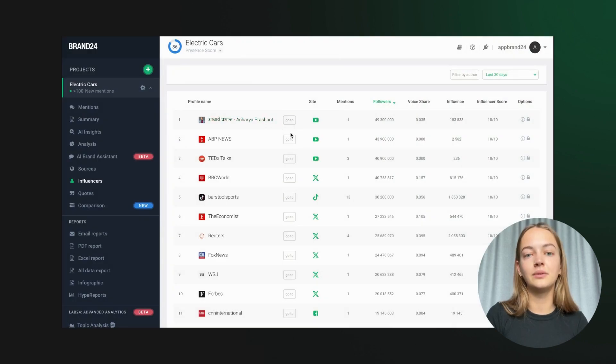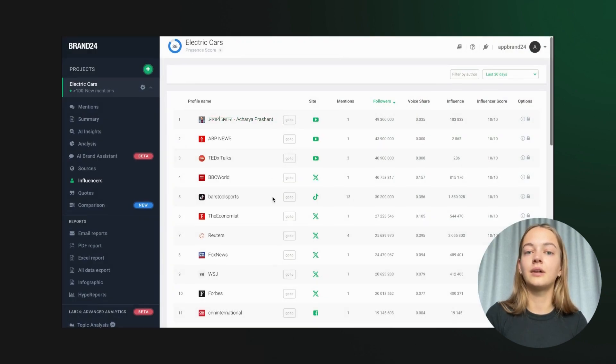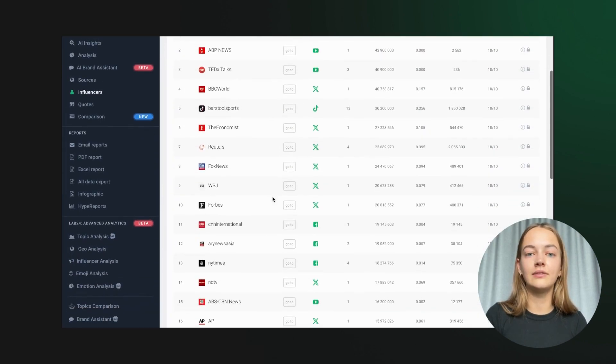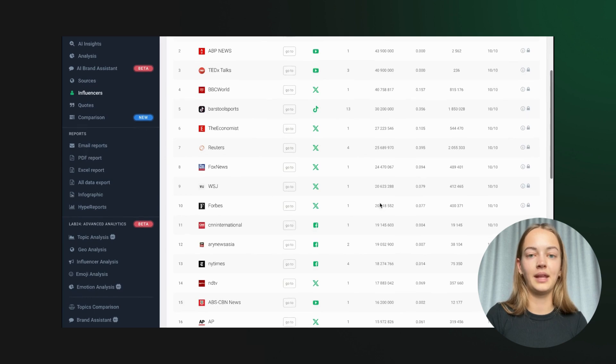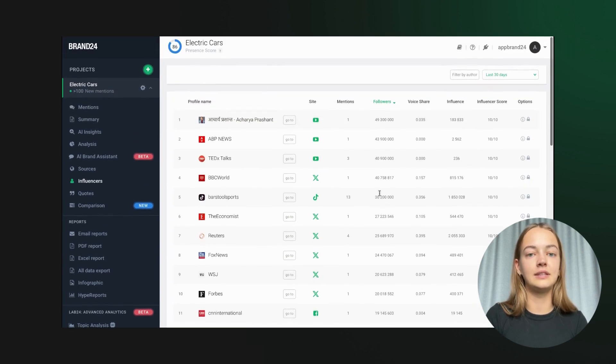We can also use the influencer score to identify key influencers discussing our topic. Engaging with these influencers can amplify our reach and impact.